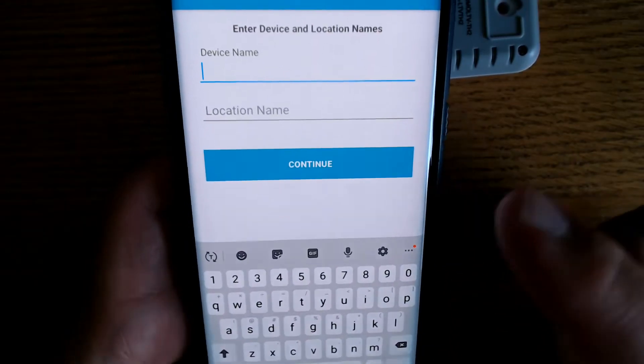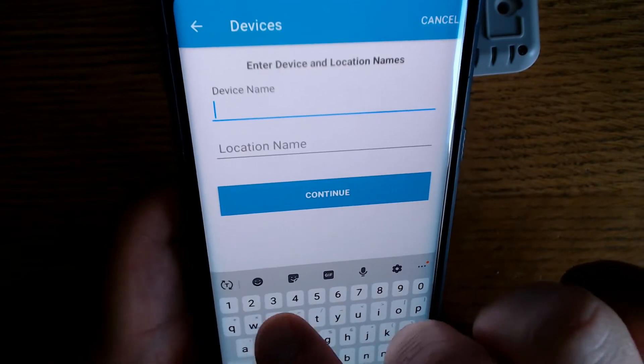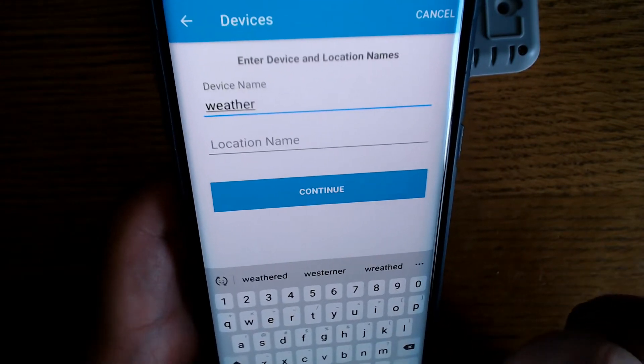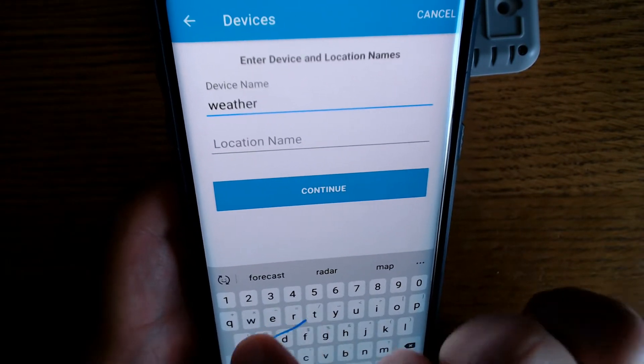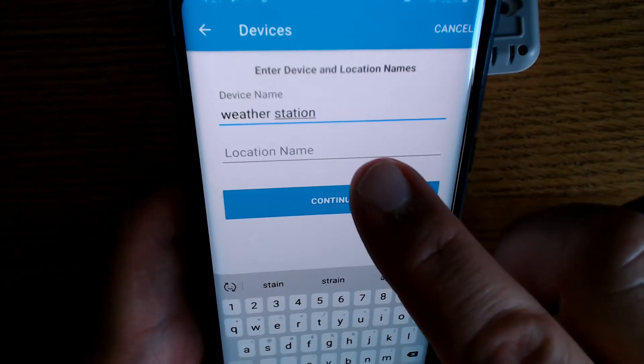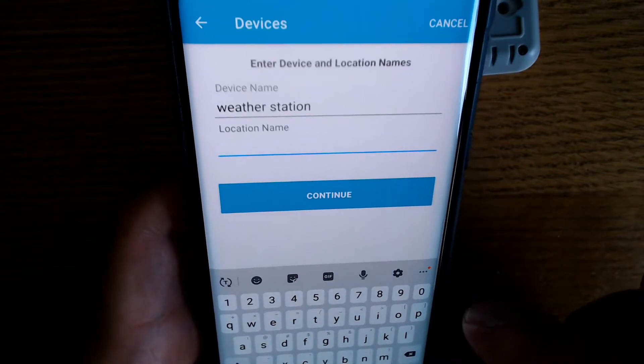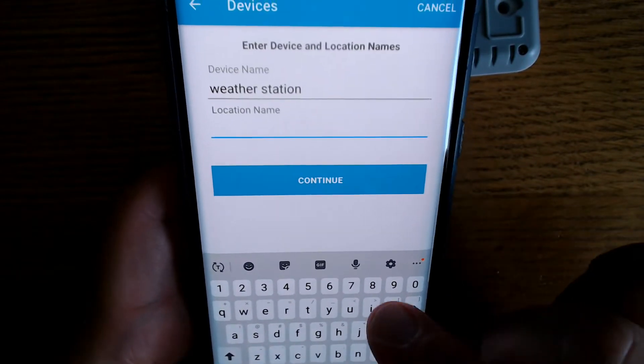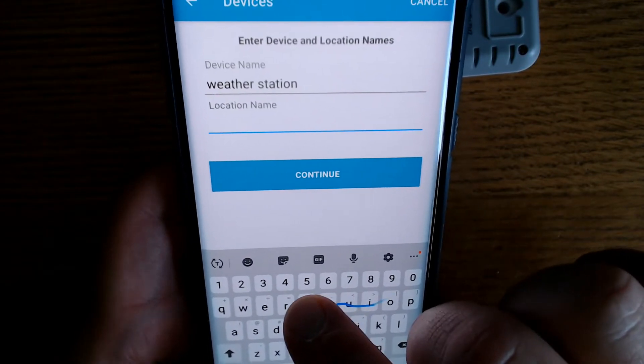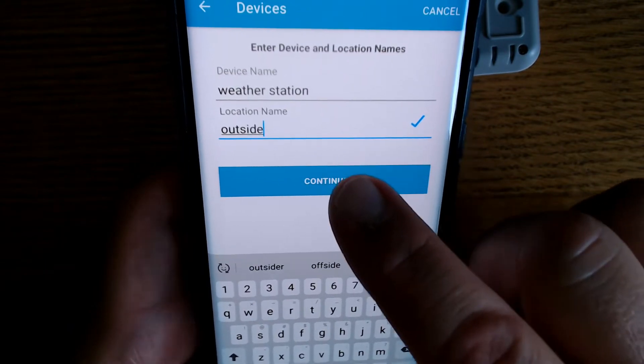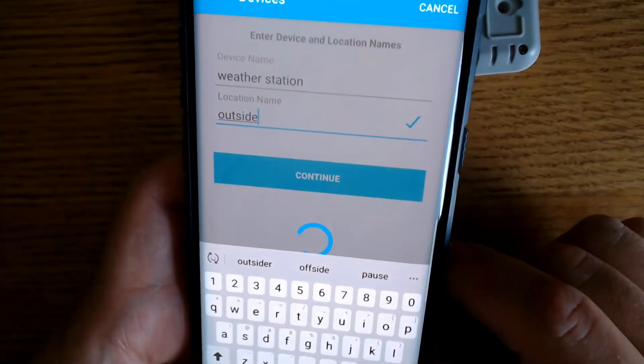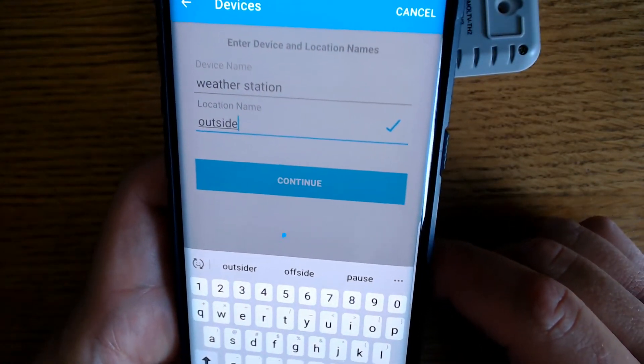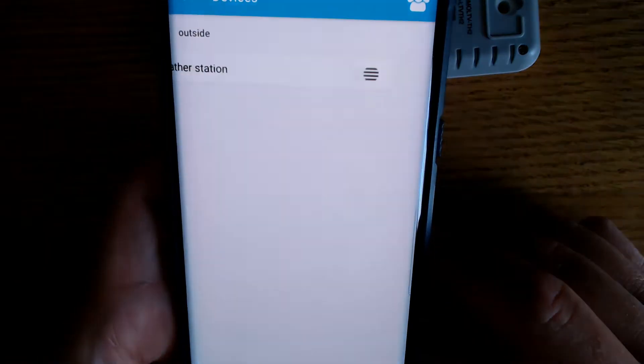Then we're going to name our device. We'll name it weather station. Location name, I'll just put outside for now. We can change that later if we want and hit continue.